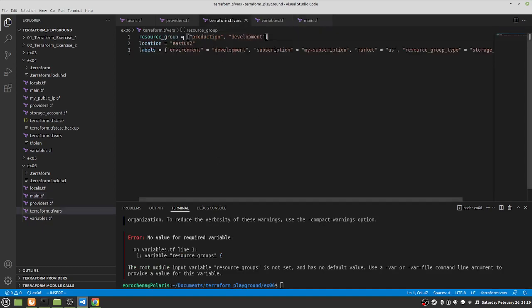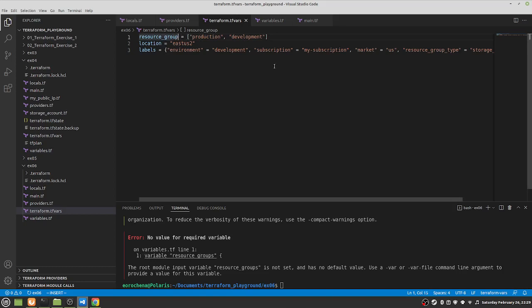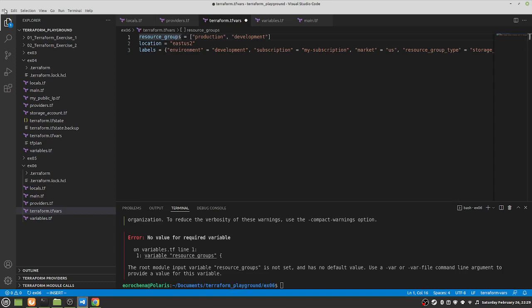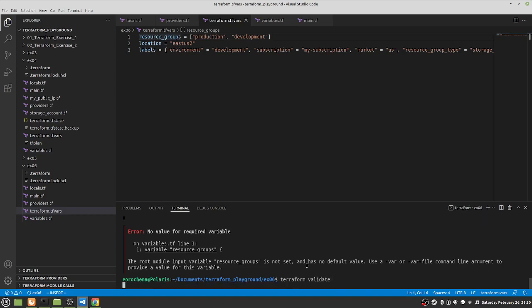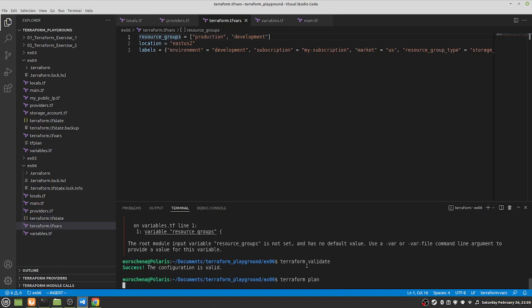The error tells me the resource group variable is not defined in terraform.tfvars — because it's missing an 's'. I add that, save, and run terraform validate to check for any additional mistakes. No more mistakes. So terraform plan — now we should have two resource groups, not just one.